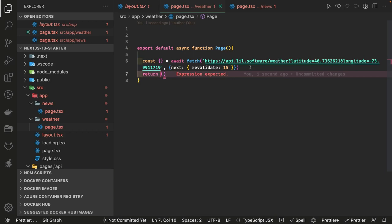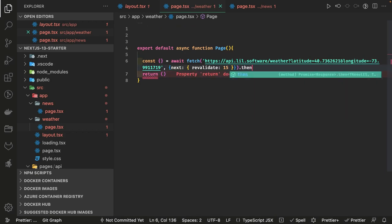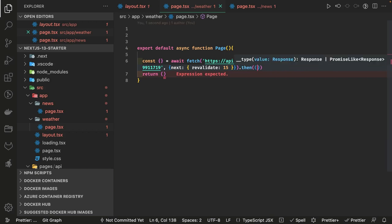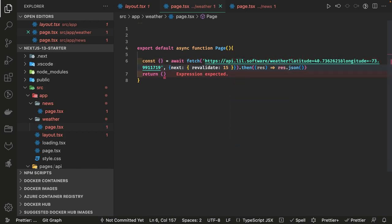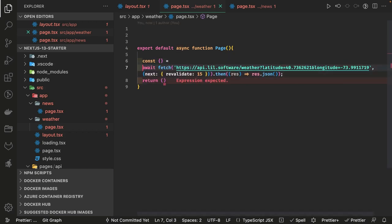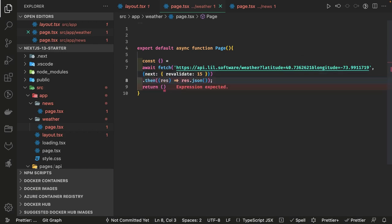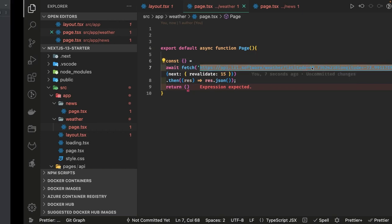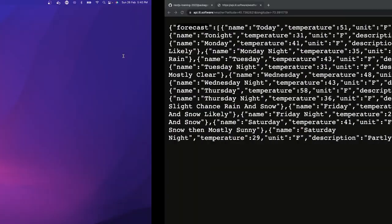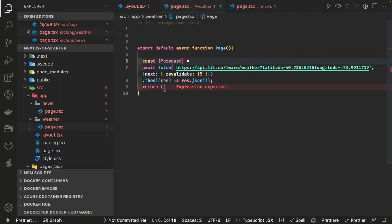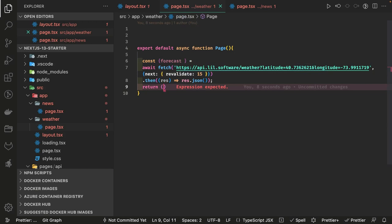We are doing a fetch and once we have the data we can chain a dot-then, get the response, serialize it, and return response.json. You can write two lines of code or manage it all in one line — await fetch, then dot-then, serialize the data, and get the response. Looking at the URL, it returns weather data and I'm interested in the forecast property, which we can extract and render in our component.